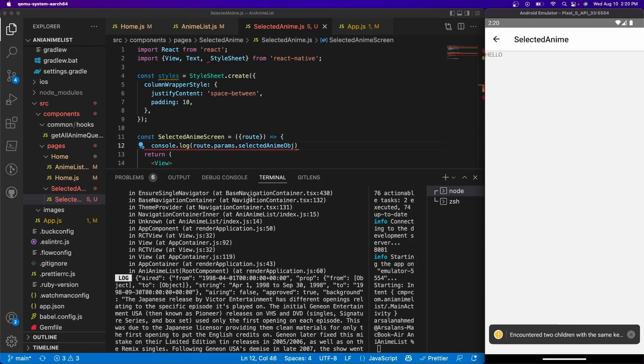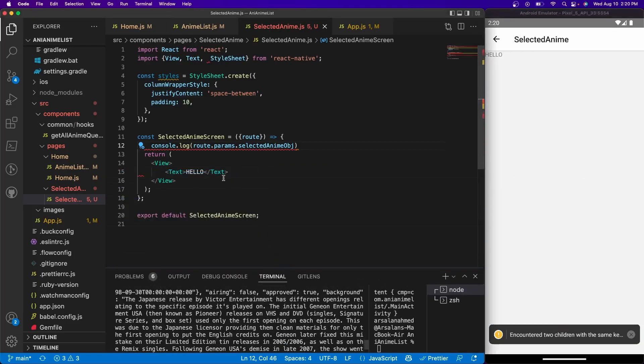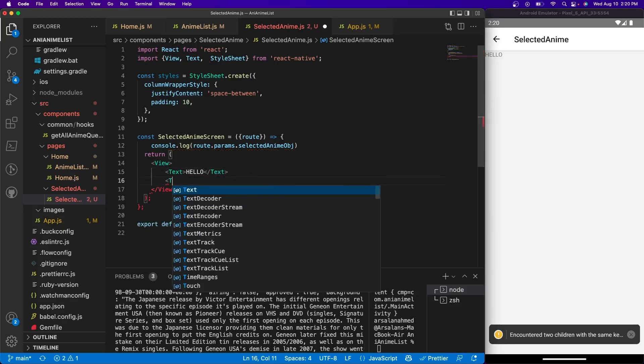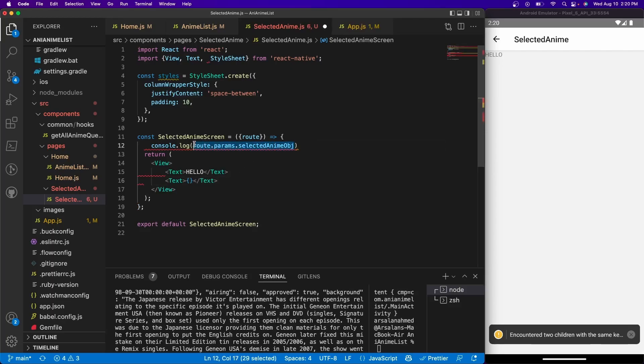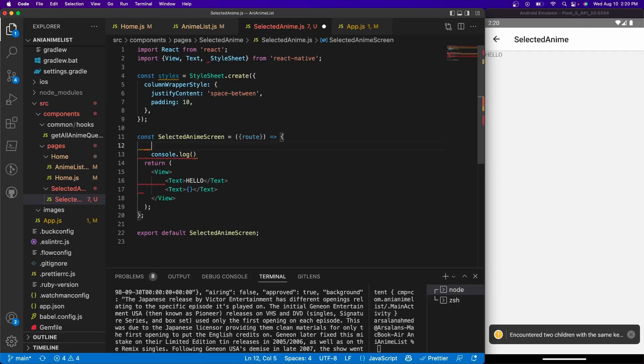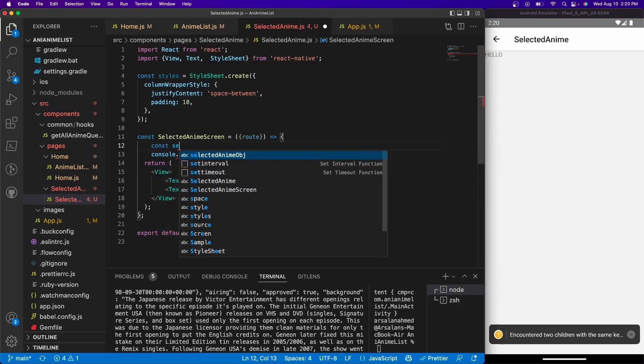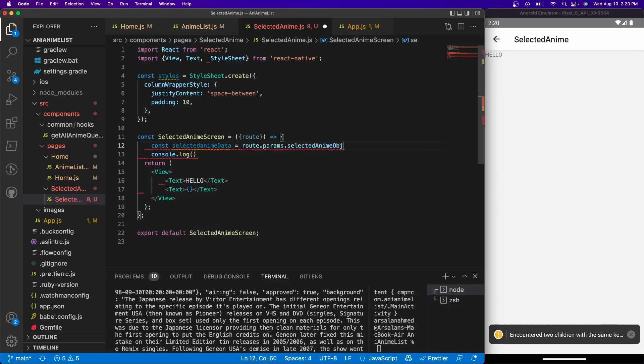Now that we have all this available to us for that individual selected anime, let's go ahead and display a couple. So I'm going to do text and let's do something like, well firstly let's set this to a variable so we don't have to continuously write that over and over again. Const selected anime data is equal to that.